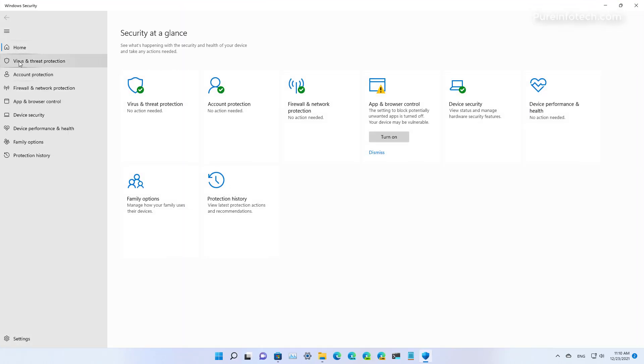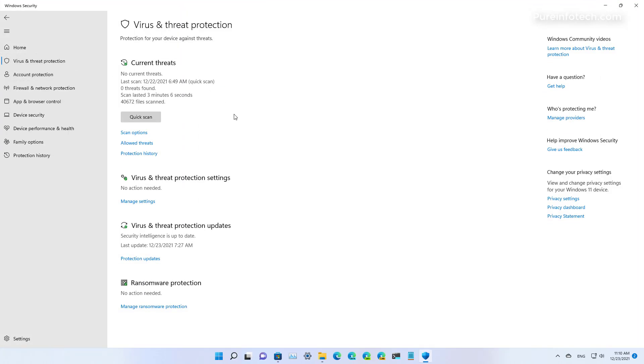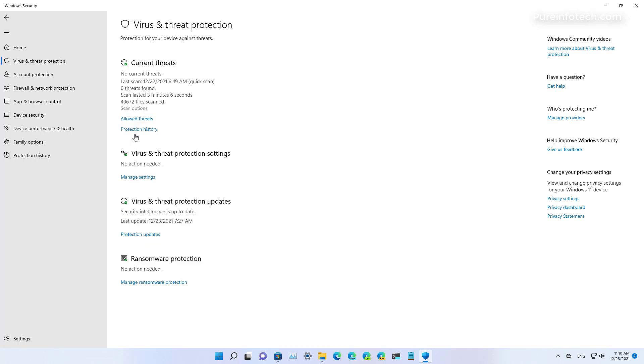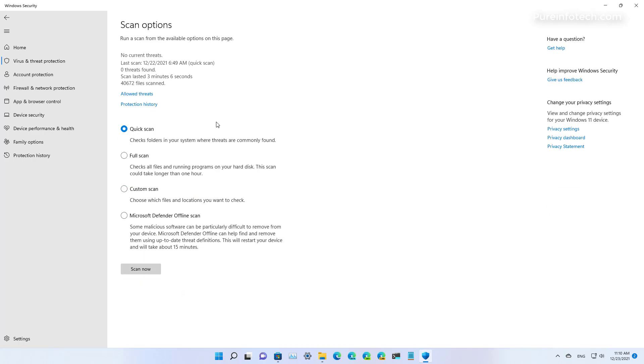Then go to Virus and Threat Protection, then click Scan Options. Then select the Microsoft Defender offline scan option. Make sure to save any work that you might be doing on the computer and then click the Scan Now button.